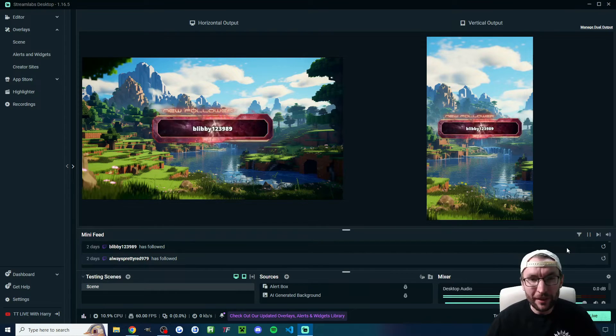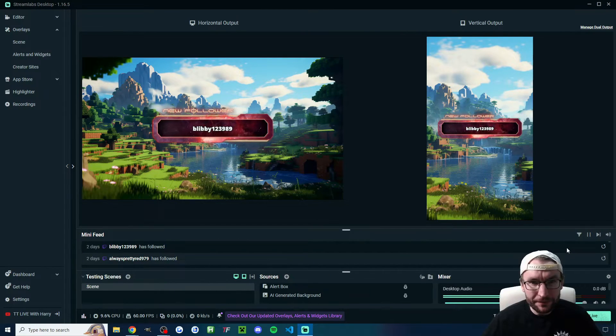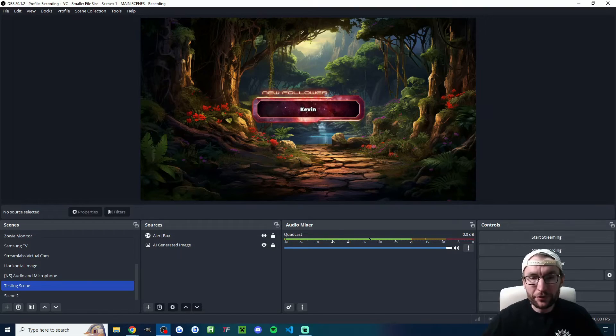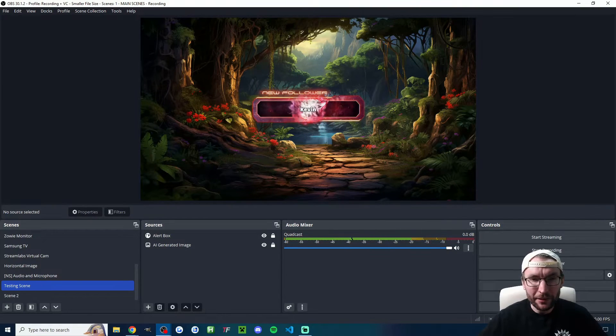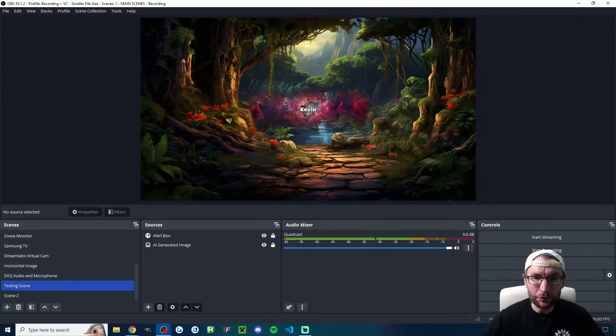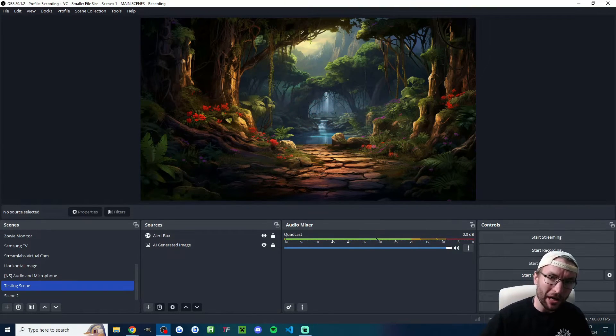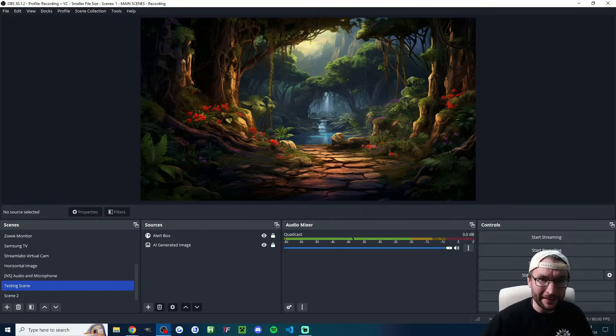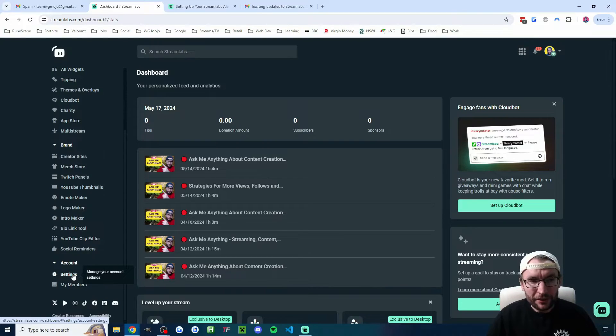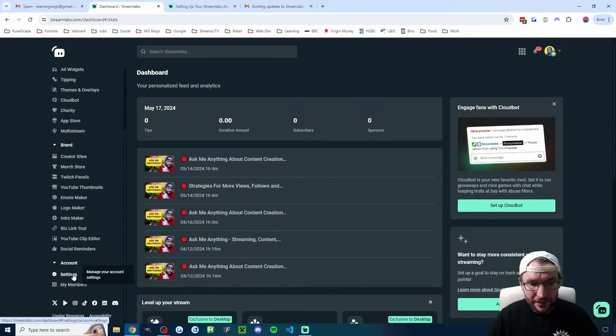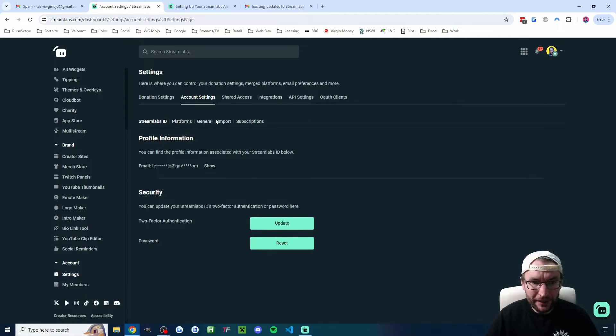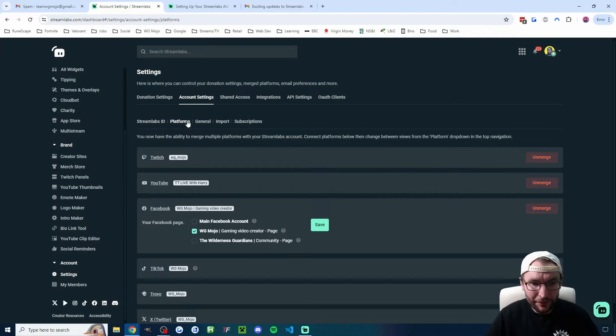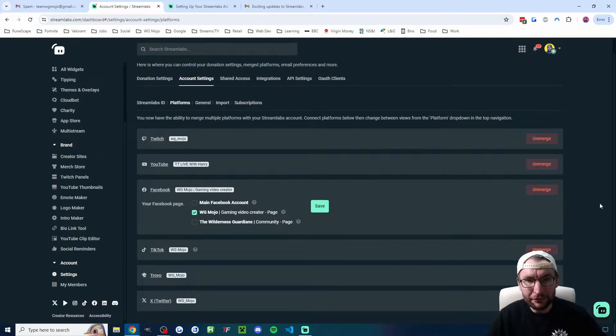Let's look at how to customize your Streamlabs alerts. This works in both Streamlabs and OBS, and it works mainly for Twitch and YouTube, but also technically for Trovo and Facebook. You're going to start on streamlabs.com/dashboard, and if you haven't already, go into the settings, find platforms, and link any relevant accounts.